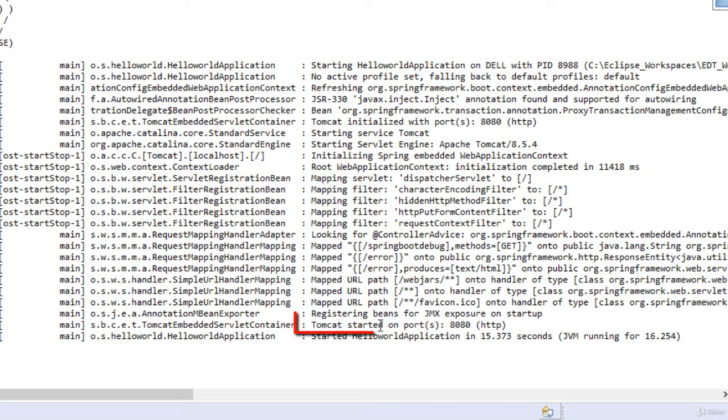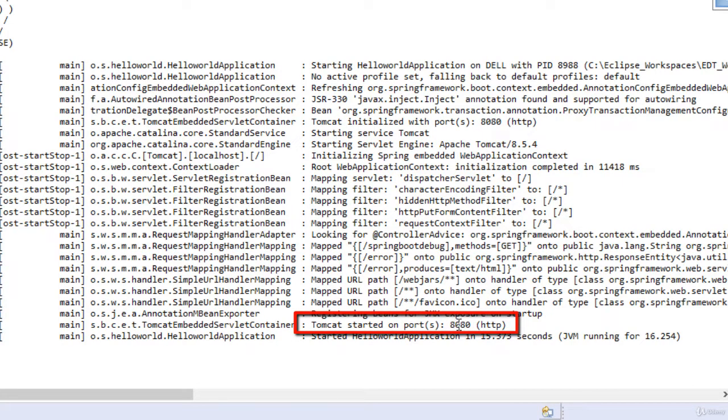The application is up and running. You can see Tomcat started, the embedded Tomcat started on port 8080.